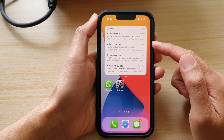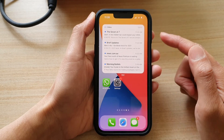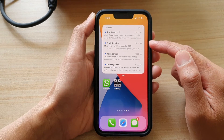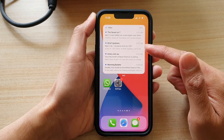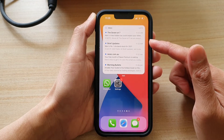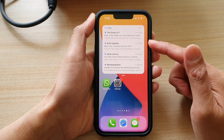On my home screen I already have added a mailbox widget, but it does not show the correct mailbox that I wanted to use.